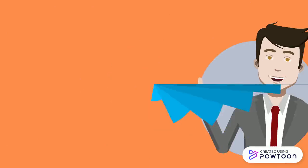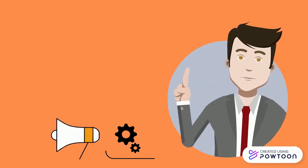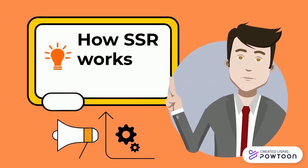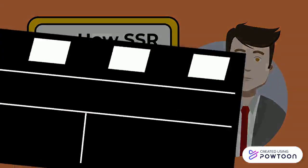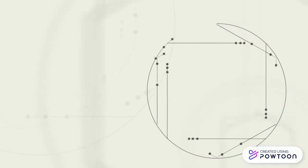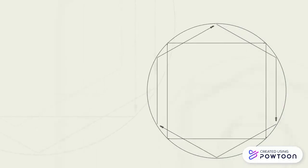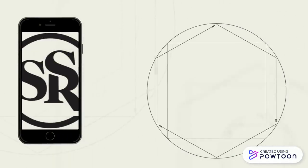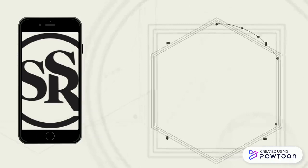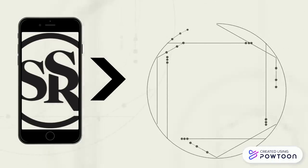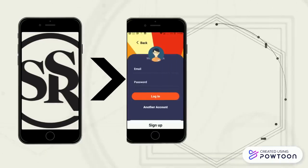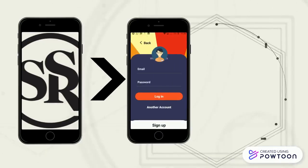So you must be wondering how the Smart Spice Rack works. First, we download the app on our Android device from Google Play Store. Once done, we sign up for a new account or login with an existing one.